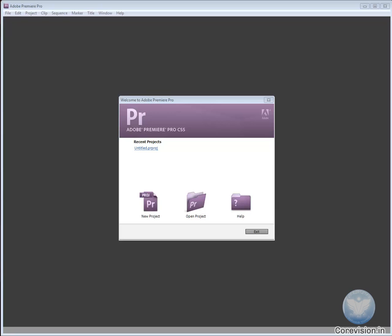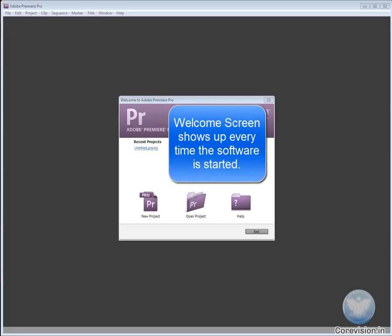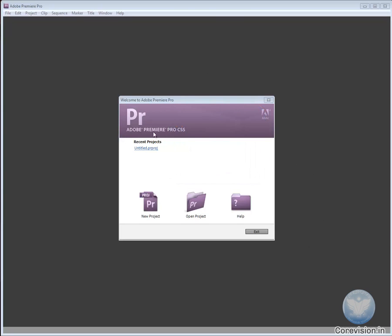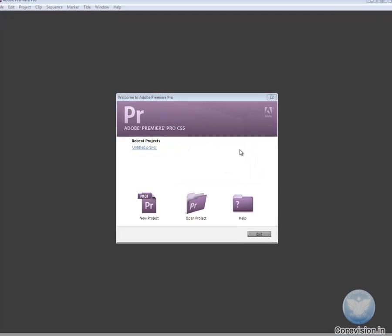As soon as you start Adobe Premiere Pro, this screen comes up. This is a welcome screen and will come up every time you start Premiere Pro.